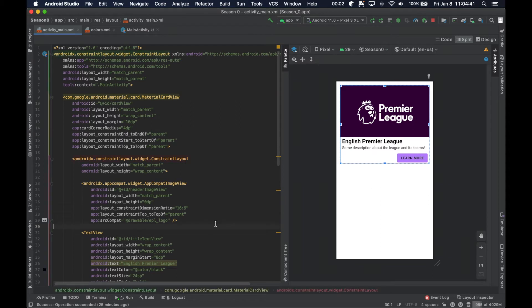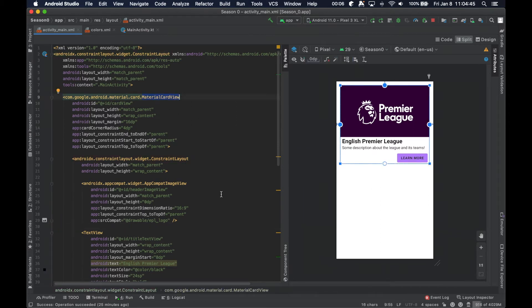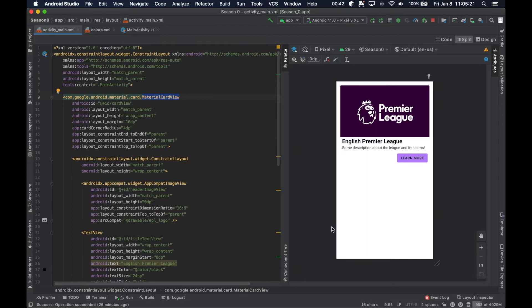Welcome back, thanks for tuning in. In the last episode we introduced the card view to our layout and changed the way our layout looked. Before that it was just views describing different attributes, but now we're starting to get into more of a legitimate UI that you might actually come across in an application. We're going to continue that trend and put our basic understanding of layouts and views to practice in a more meaningful way.